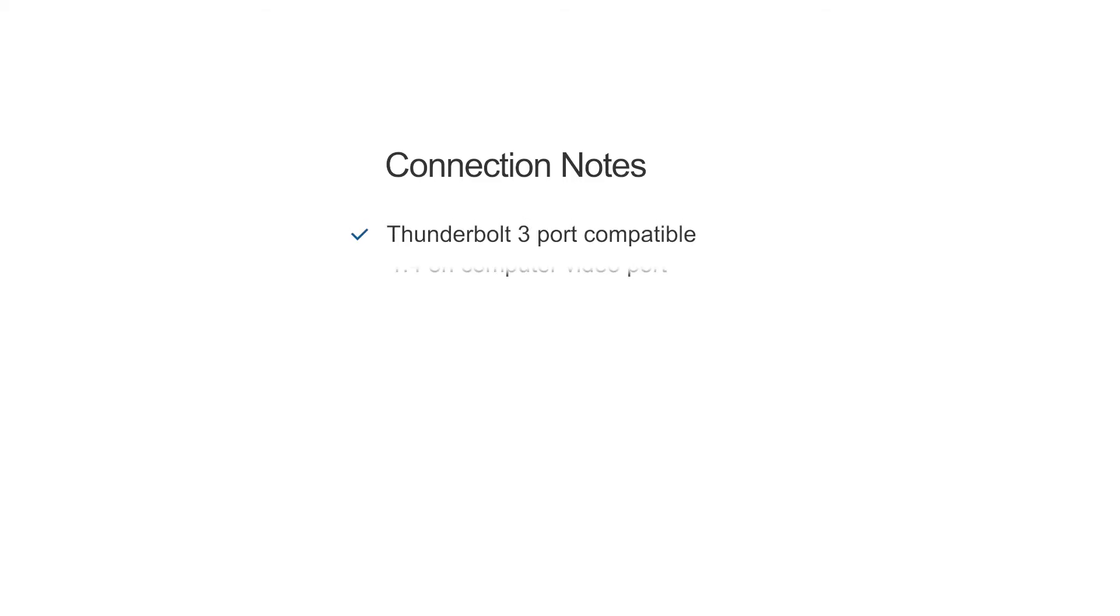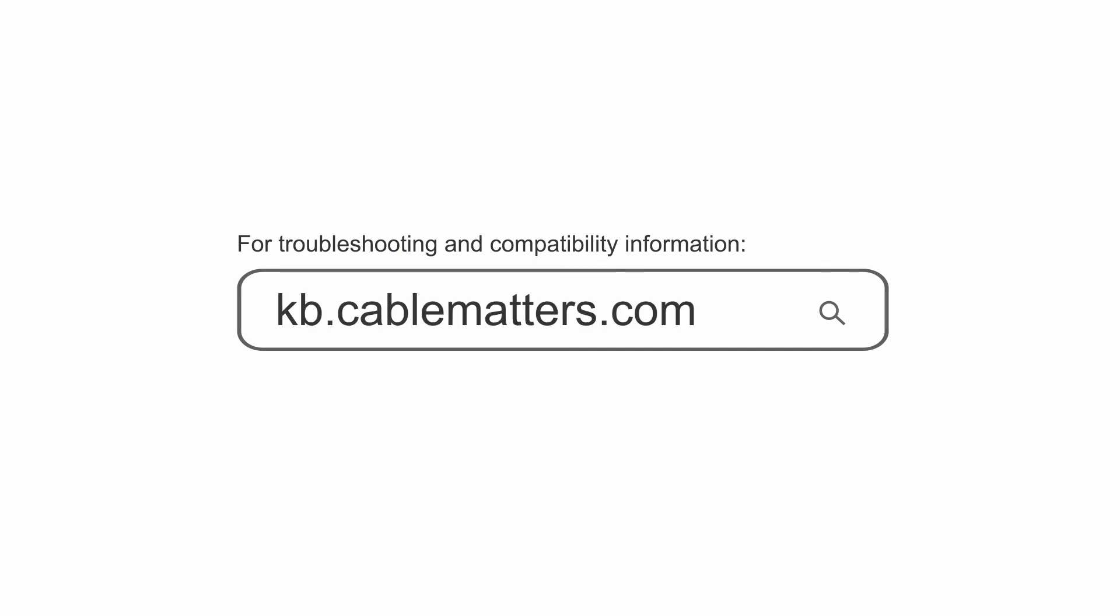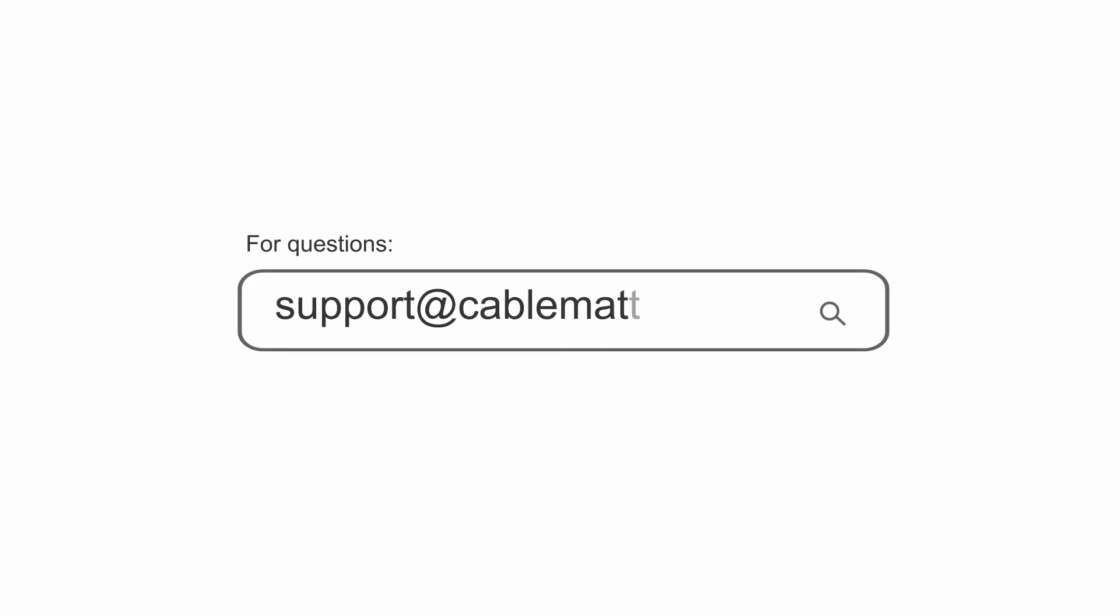Check your computer's specifications for DisplayPort 1.4 support. Consult our knowledge base for technical support or send us an email for more information.